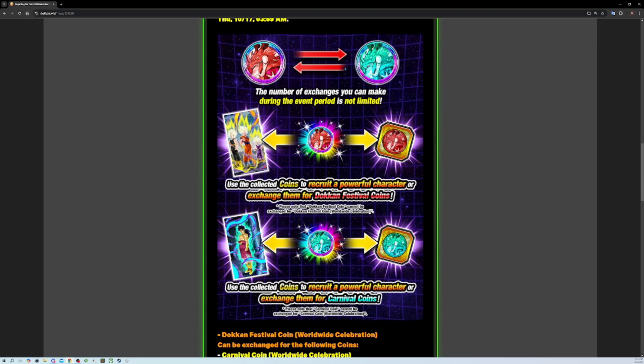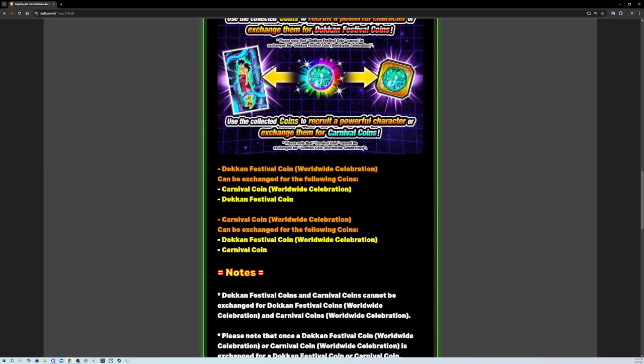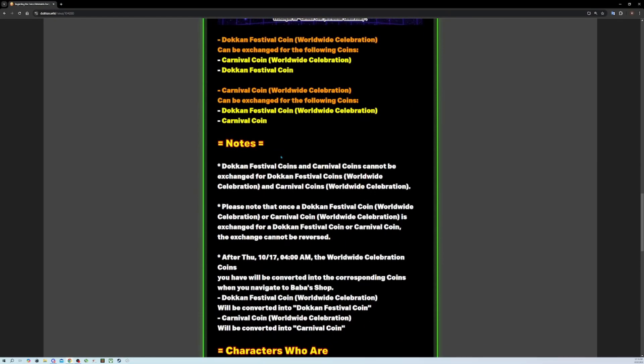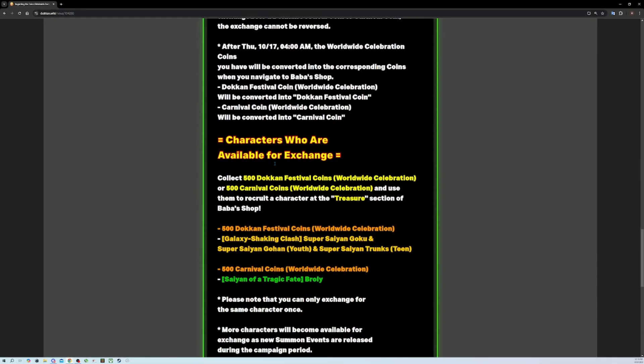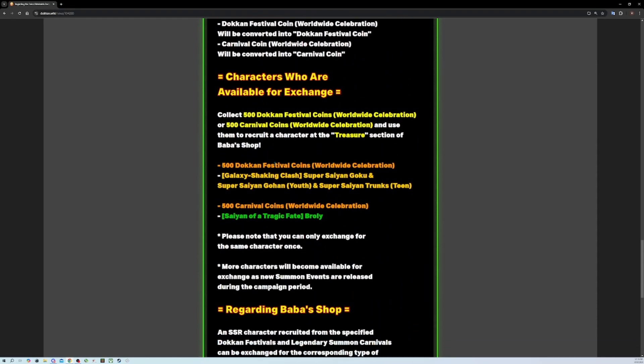Remember the eighth anniversary interview where they said we have no plans for pity? Then gold coins got added, which speaking of which that system was so much better. This is one step forward in the fact that we could trade the coins over and then ten steps back by making it 500 coins.